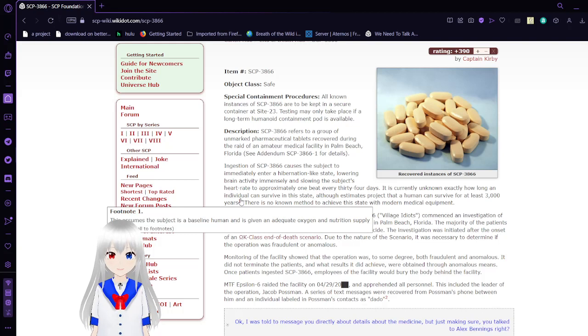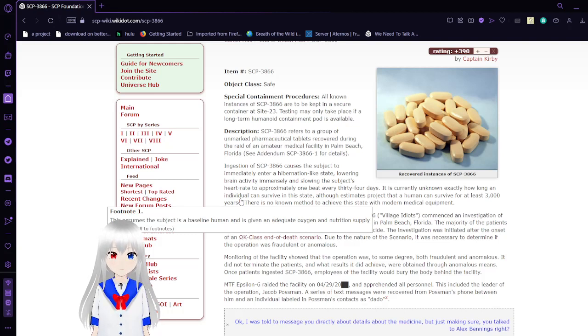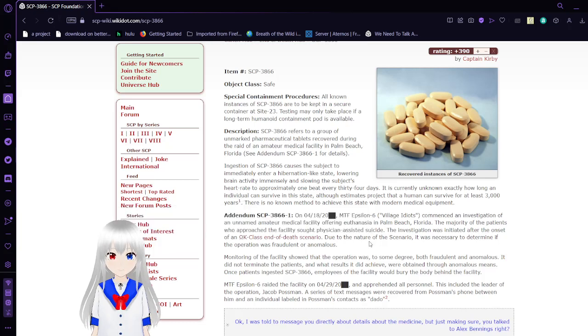This assumes the subject is a baseline human and is given an adequate oxygen and nutrition supply.